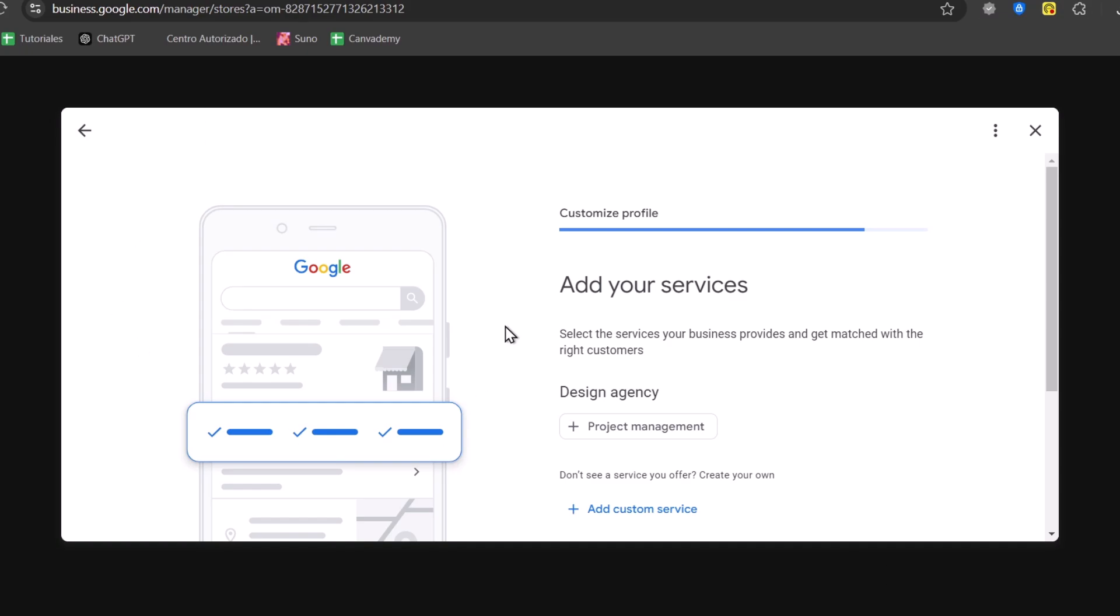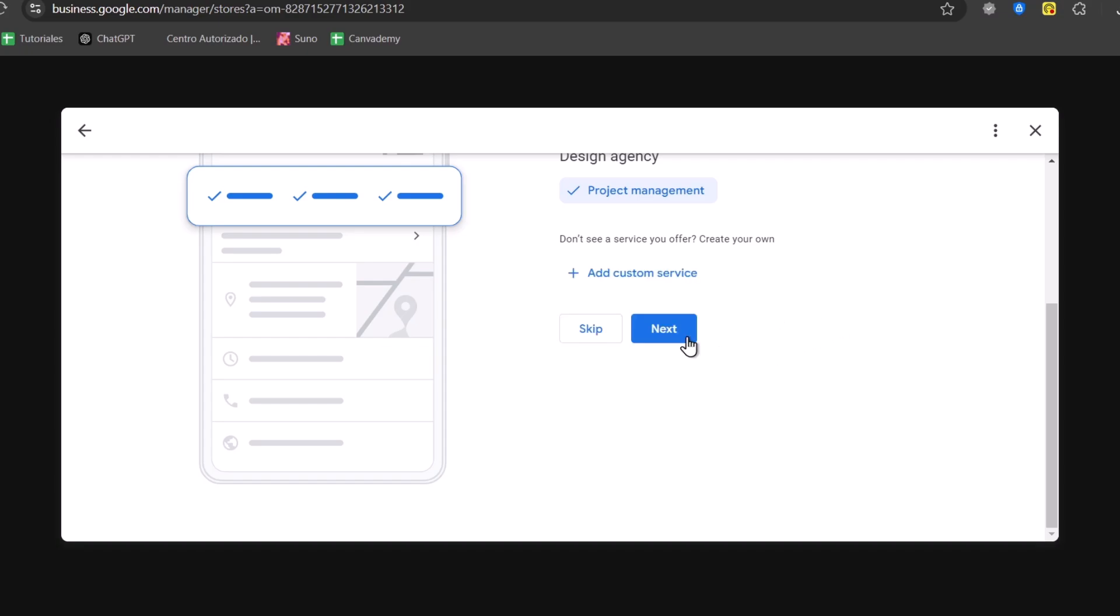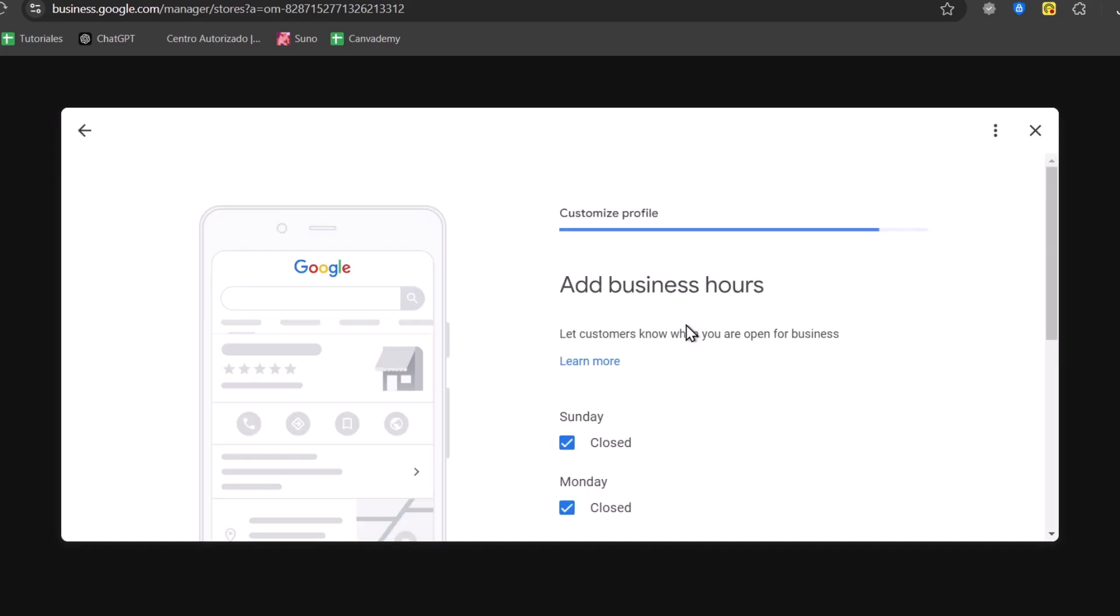Now, once you have done this process, we can add your own services. So for example, we are doing project management. We can add more custom services if you want to. And go for next.